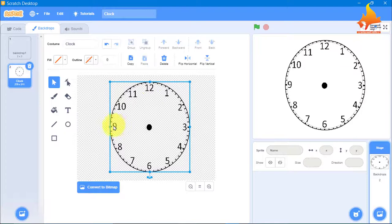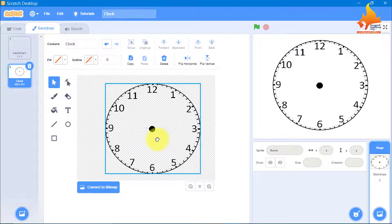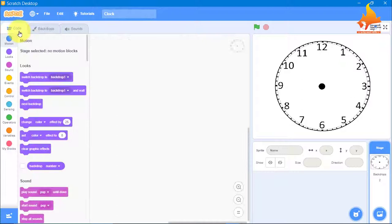We will make it a completely circular shape. One thing to be careful about: your clock should be centered. I have taken a clock image that has a center point, which will make it easy for us to adjust.